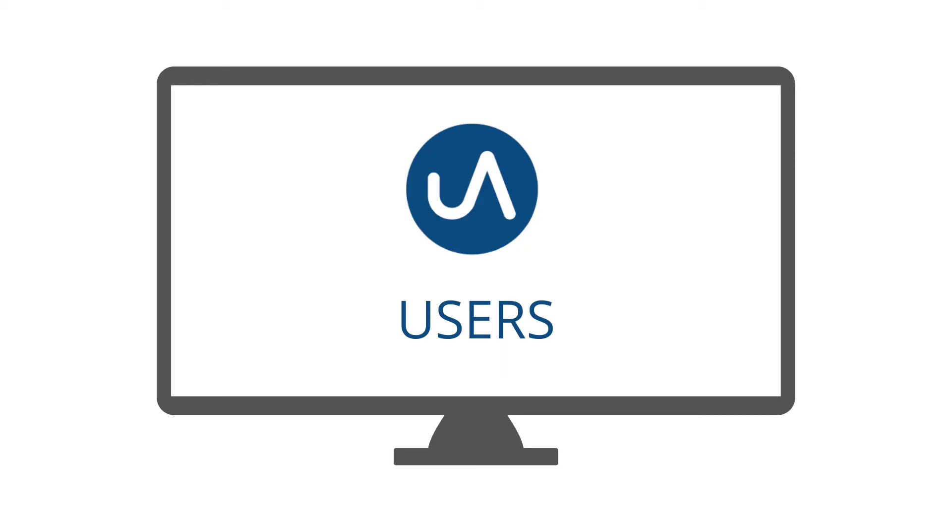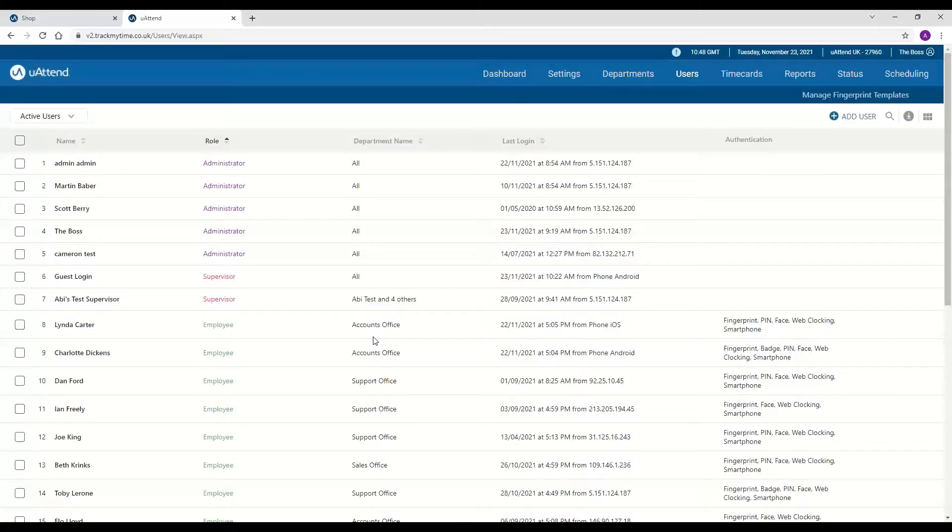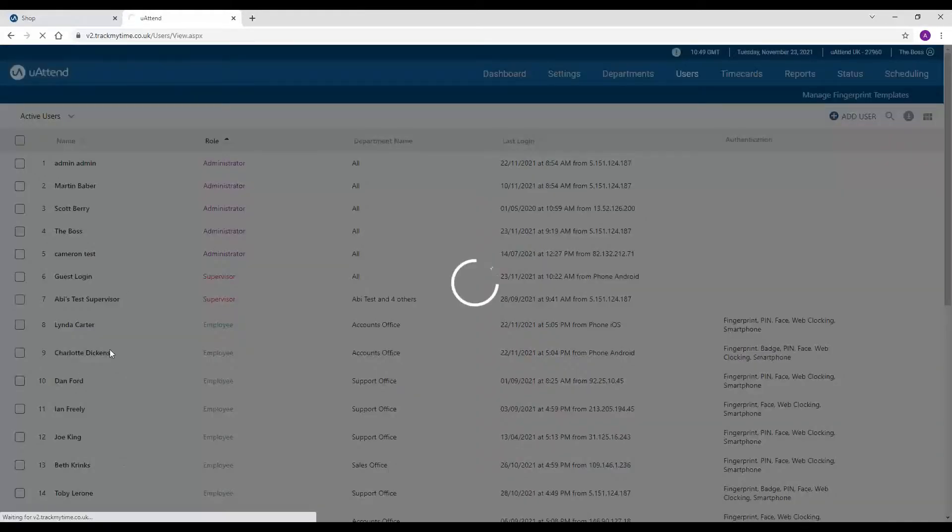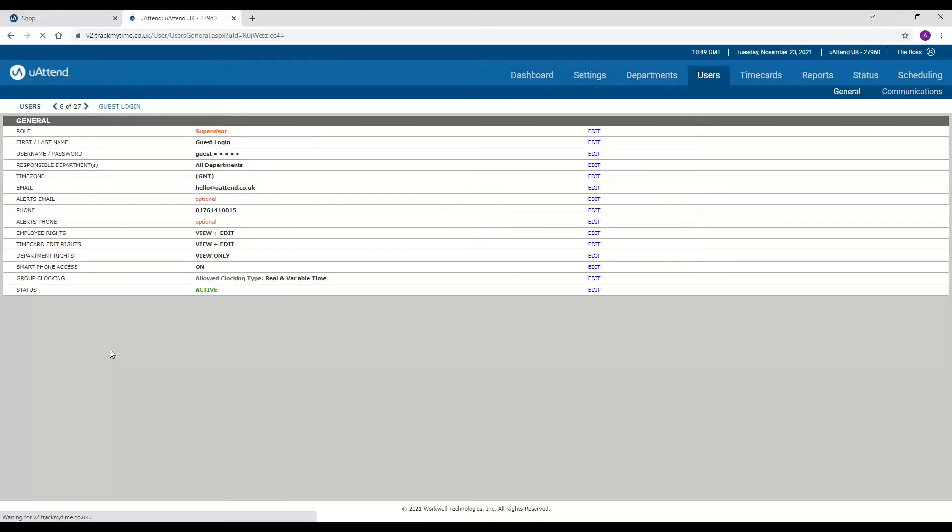Users. You have three different types of user within the YouAttend system. You've got the main administrator of the account who is the person that has access to absolutely everything. We then have supervisors who are a second level of system user, and the great thing about these guys is you can give them access to as much or as little as you'd like.